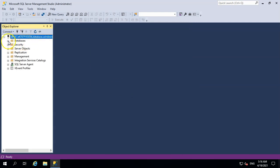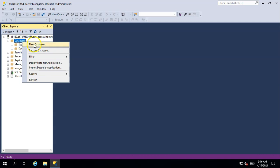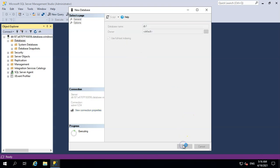Clicking Connect, you can see it connects successfully. I don't have any databases yet, but I can create one by clicking 'New Database,' giving it a name like 'demo-one,' and clicking OK — and a new database will be created.